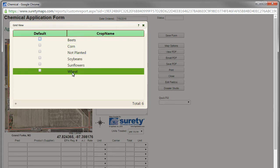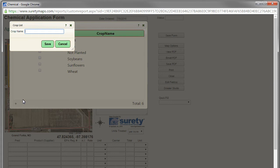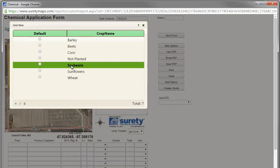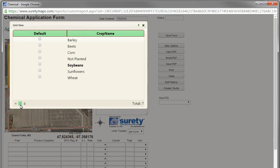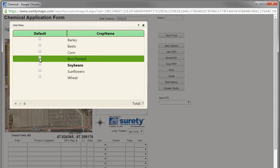If we want to add an item to our crop list, we can click the plus button in the lower left hand corner, type in the name of our crop, and click save. We can also click on a crop name and then click on the pencil icon to modify it, or click on the trash can icon to delete it. We can also set one of these crop names as the default crop, meaning every time a form opens up it will automatically populate that crop into the specified text box. To do this, we can select the corresponding checkbox next to the crop name.